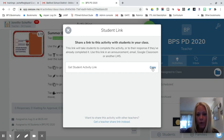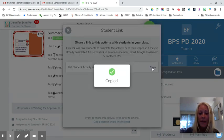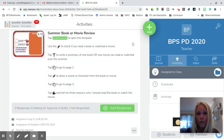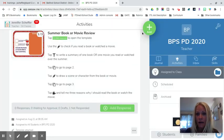We're going to click copy. Now we can paste that link in Google Classroom or right here directly in Seesaw.